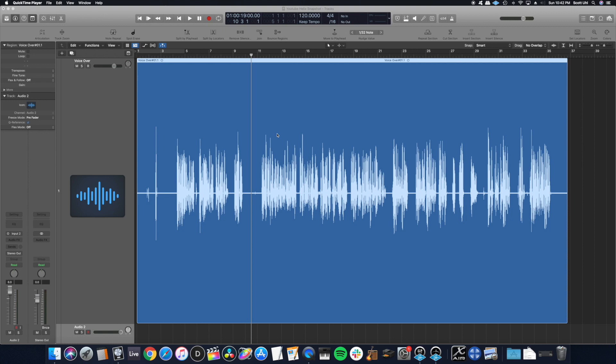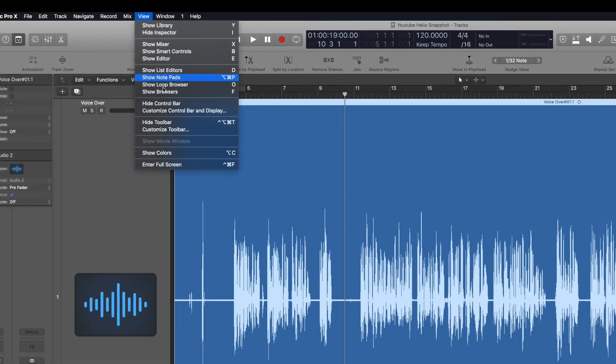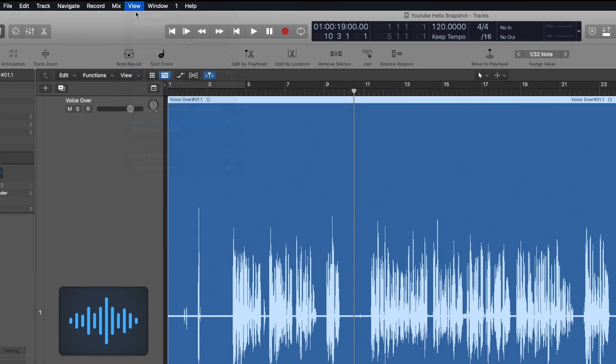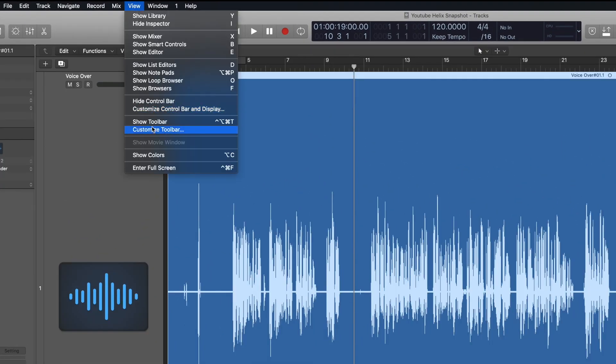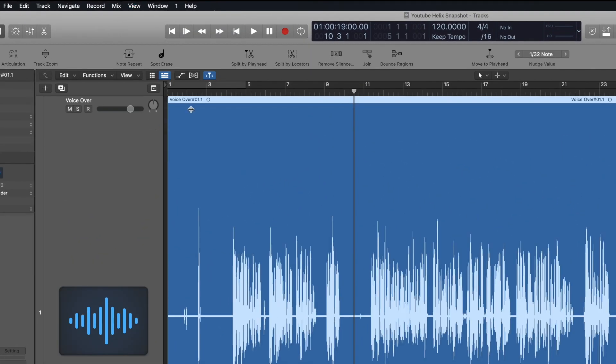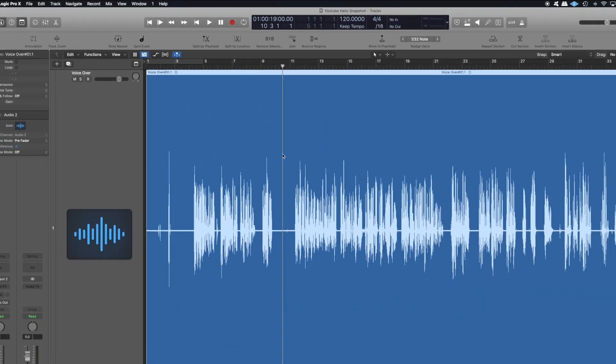Hey guys, just a quick tip in Logic Pro X on how to remove silence very quickly. The way that you do this is you go to view, show toolbar if it's not already shown, and then remove silence.